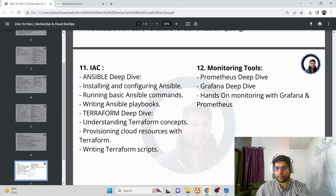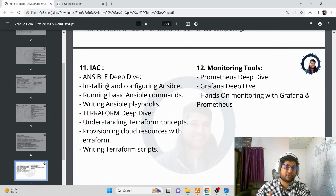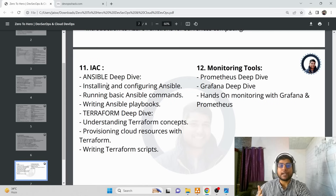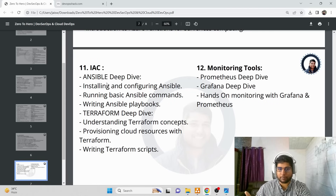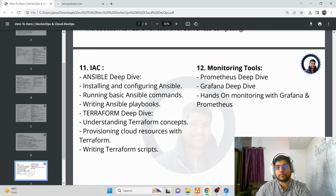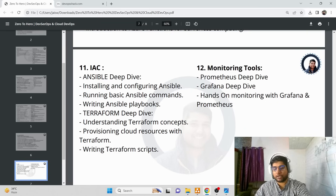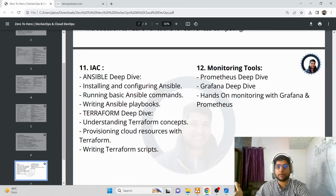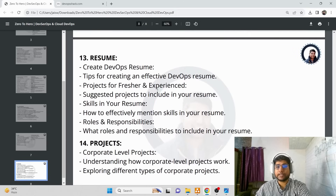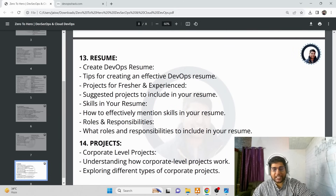After Cloud DevOps, we move to Infrastructure as Code — Ansible deep dive and Terraform deep dive. We'll learn how to write Ansible scripts, perform build and deployment using Ansible, and provision resources using Terraform. Finally, we cover monitoring: how Grafana works, how to set up Grafana, how Prometheus works, and how to use Prometheus for monitoring purposes — all in a deep dive.